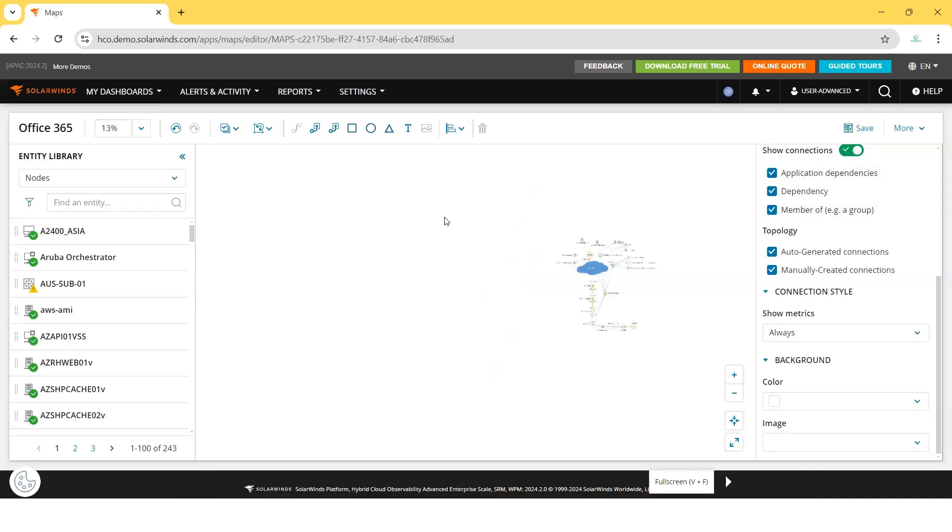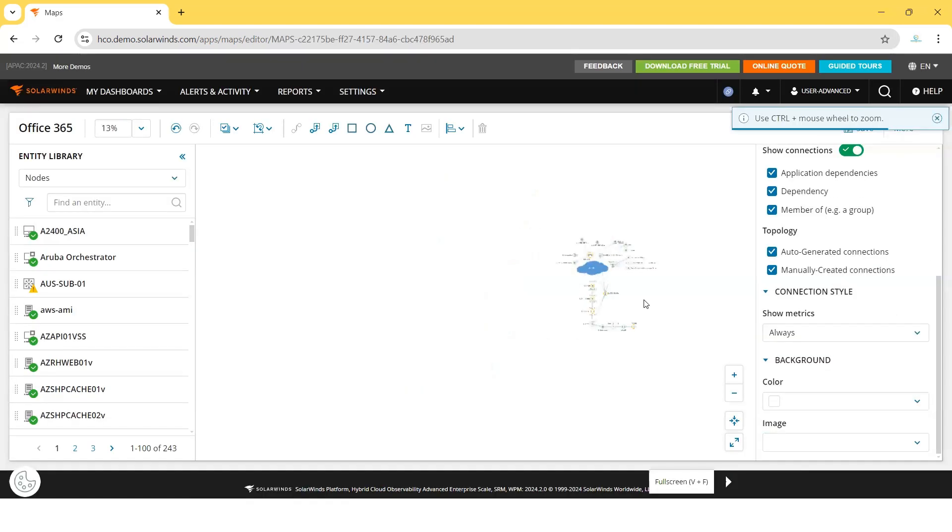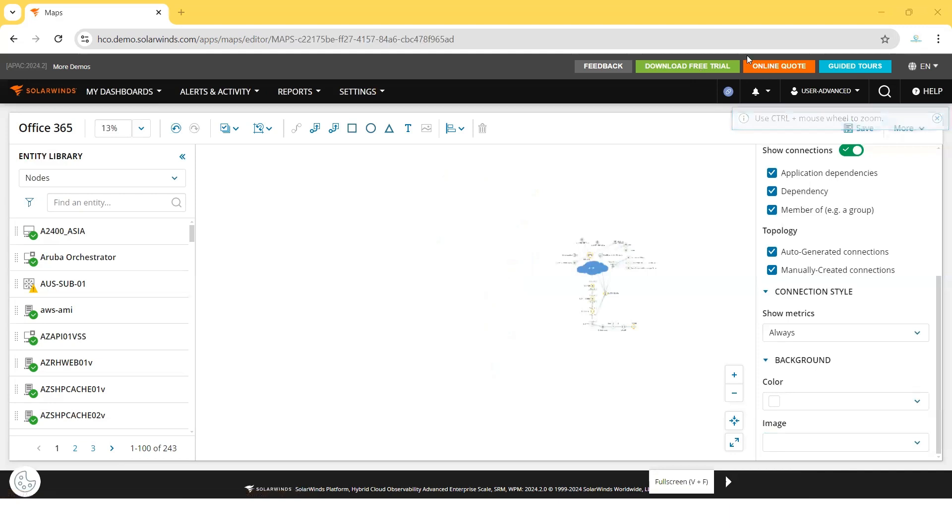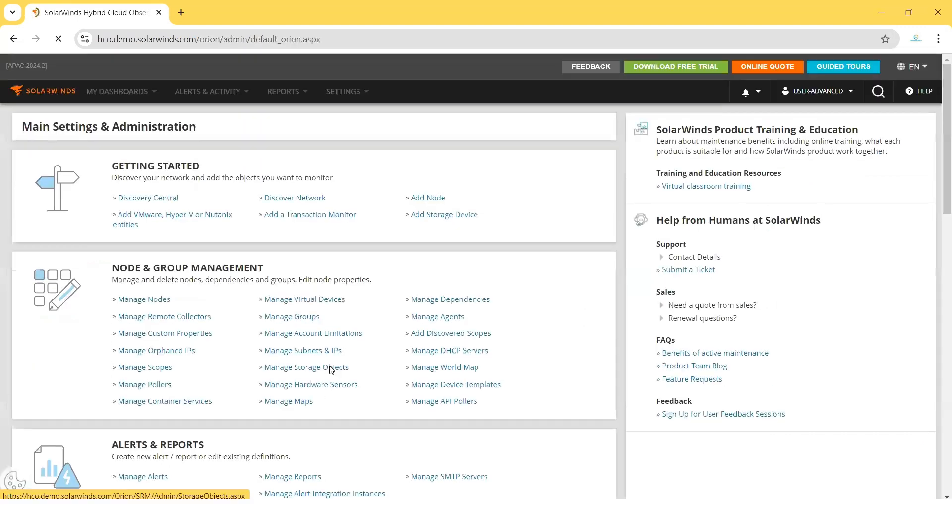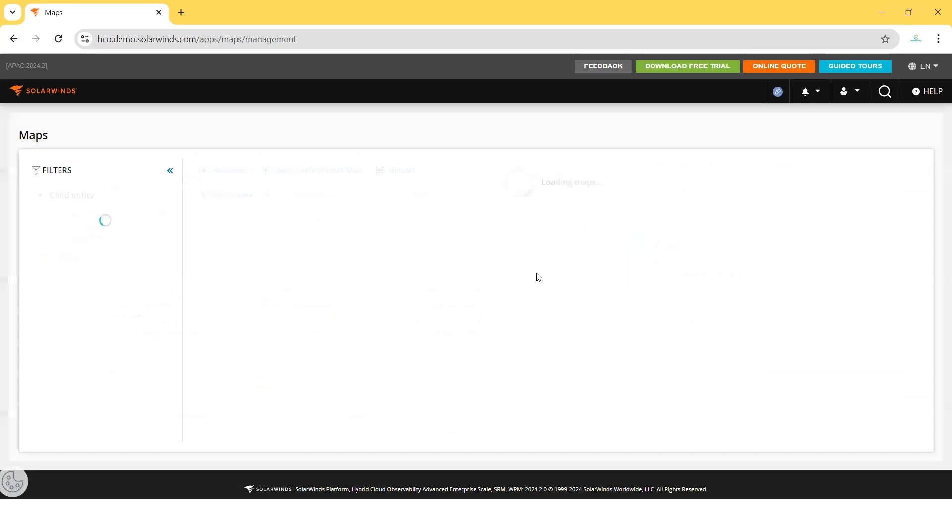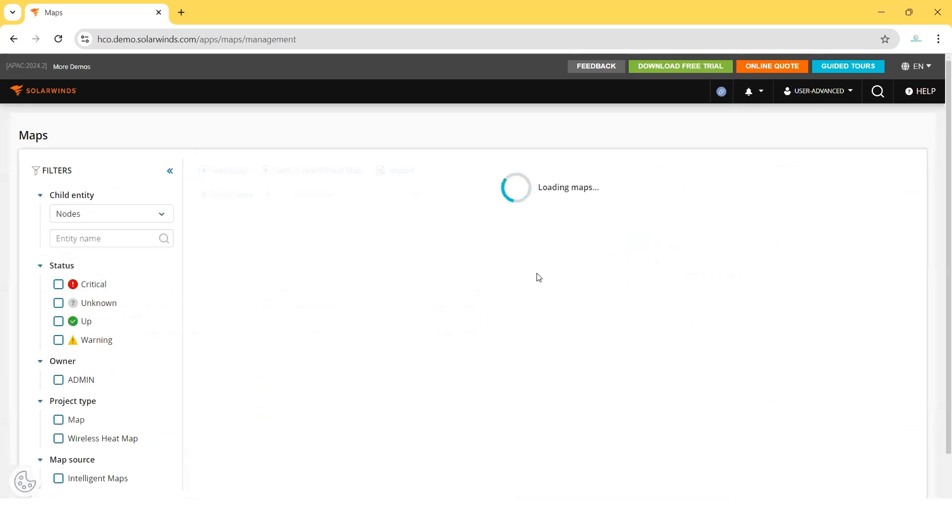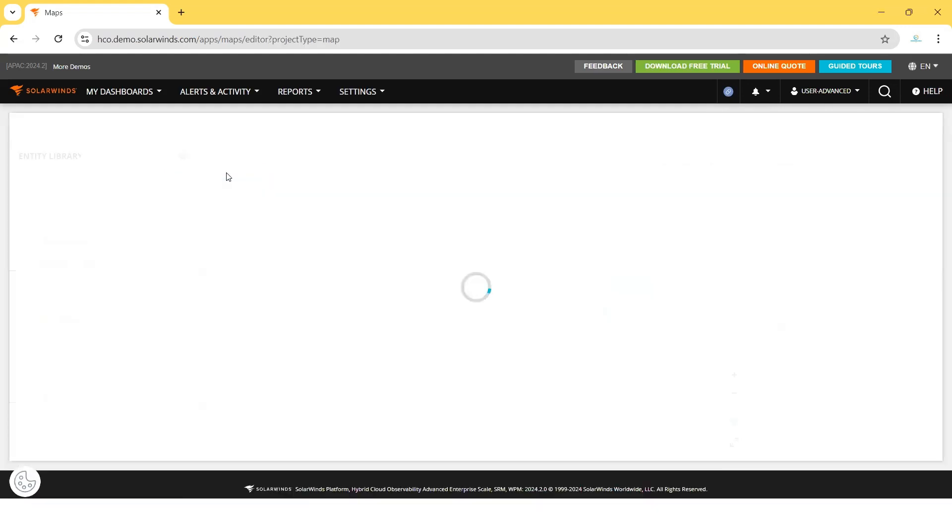Now, we will create a map by ourselves. We'll go back to the main page. Settings, Manage Maps. Click on New Map.